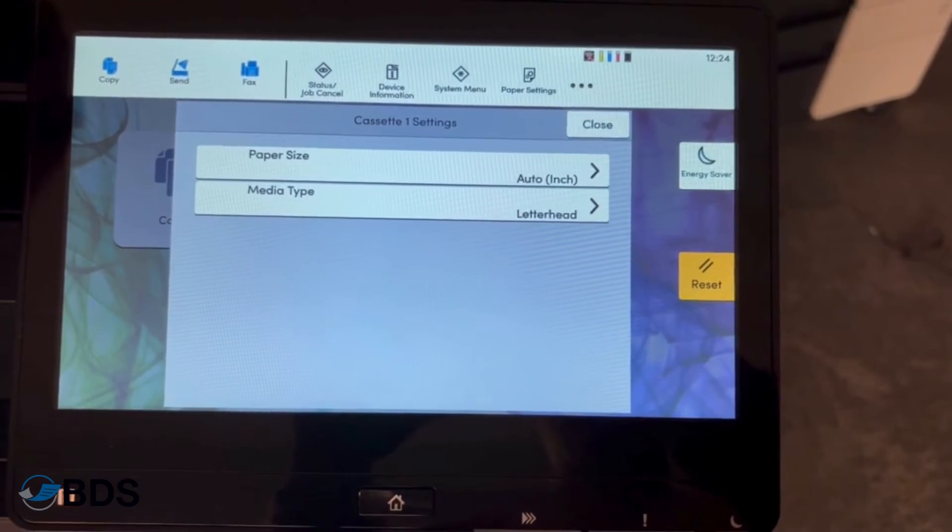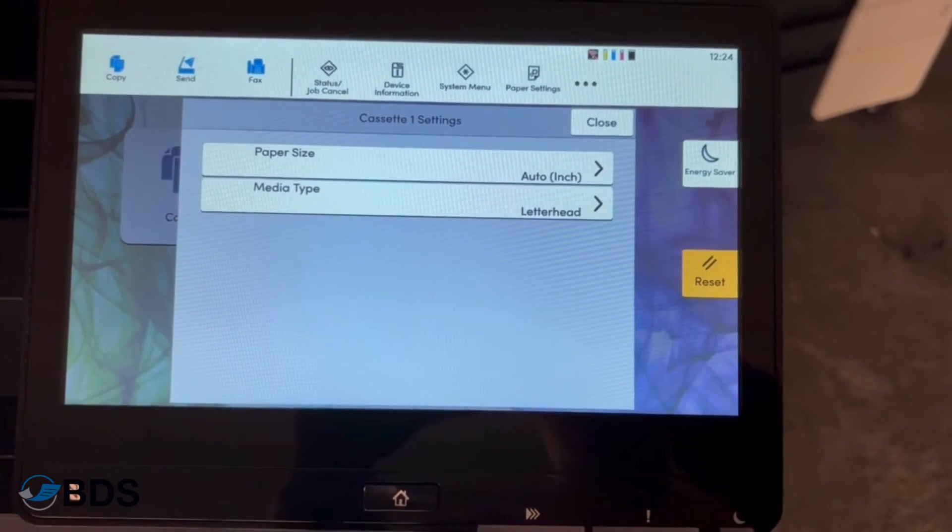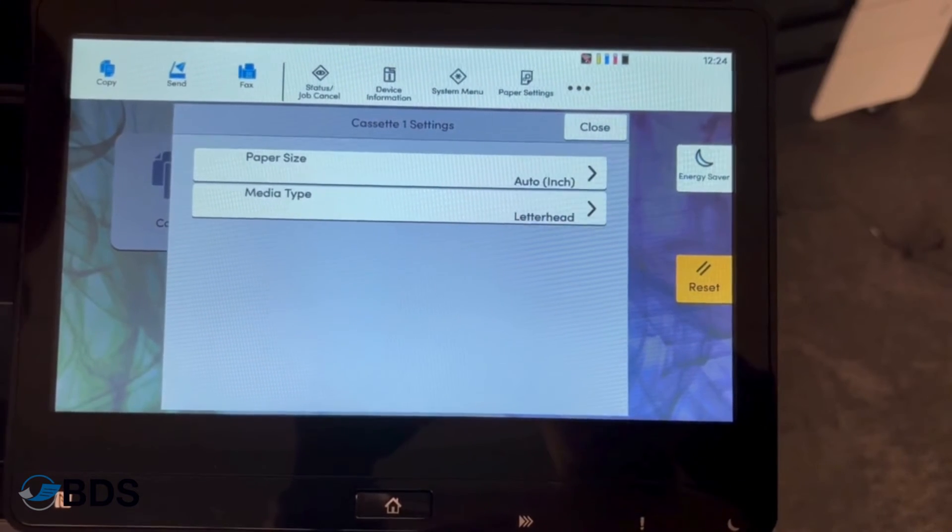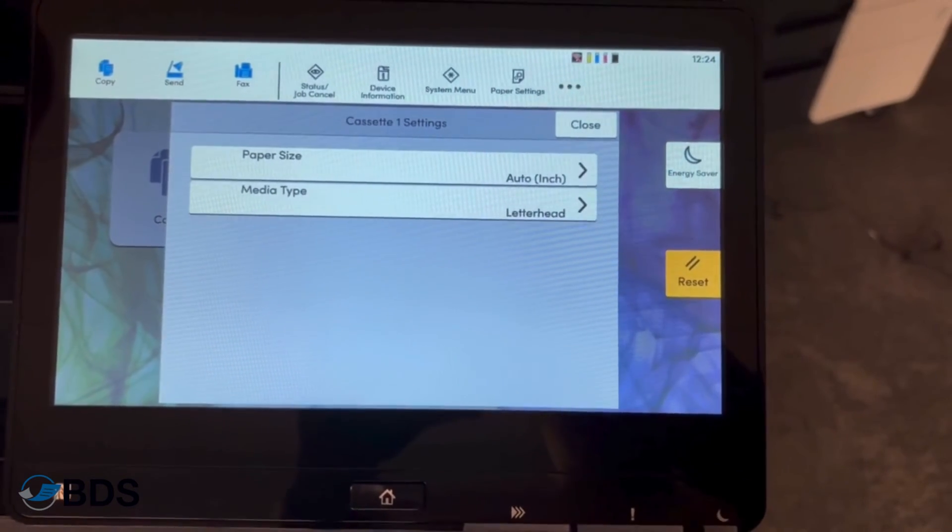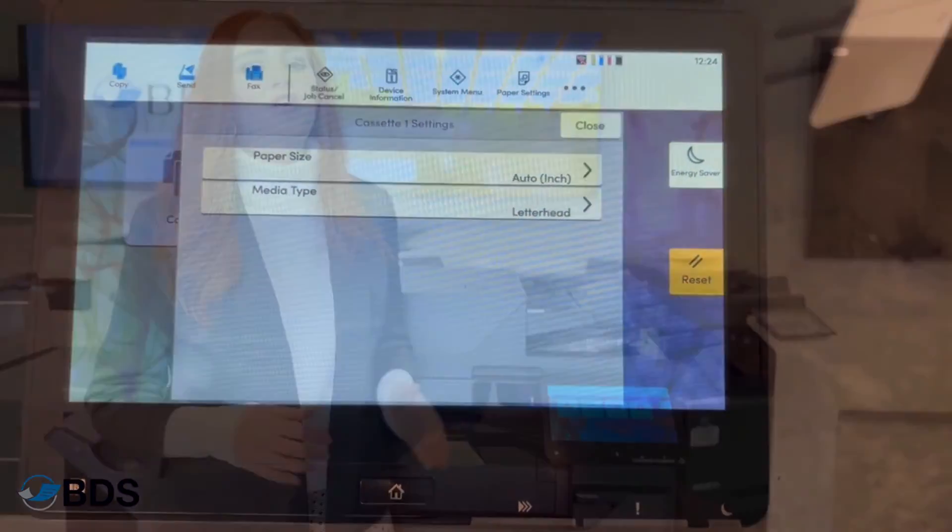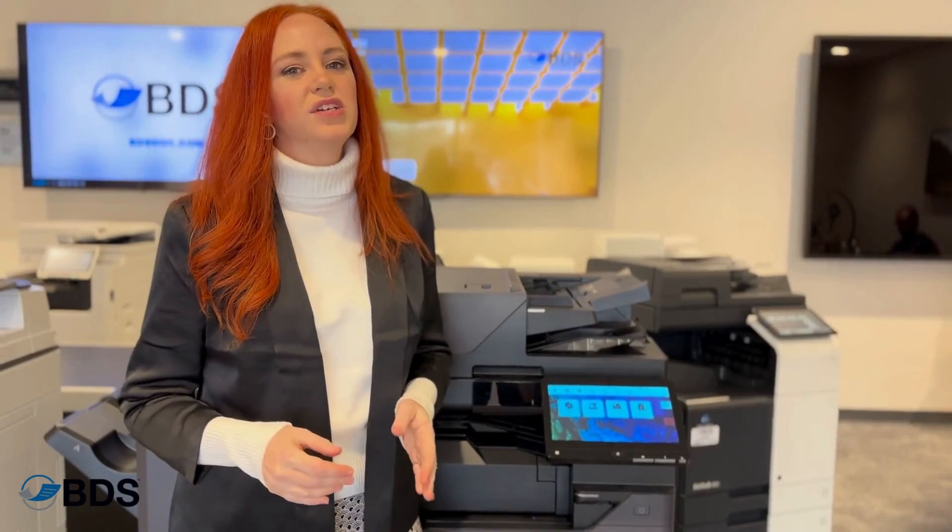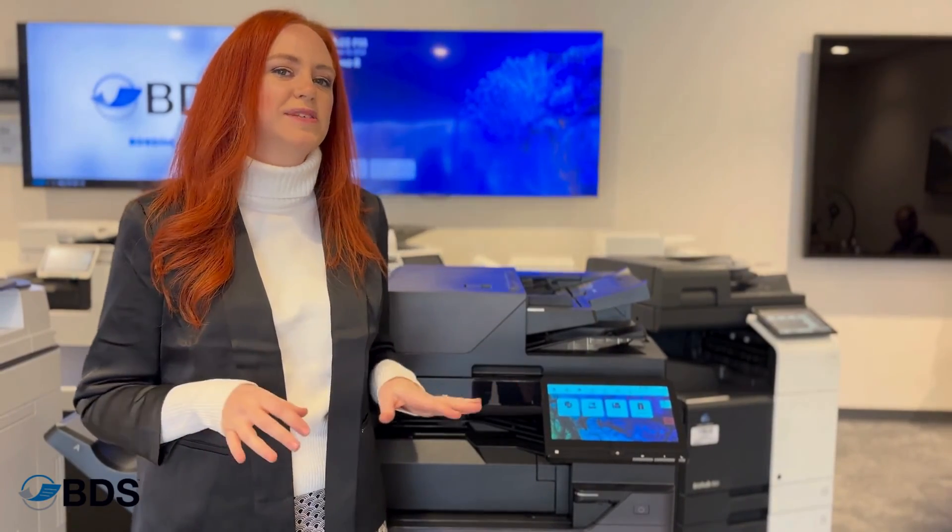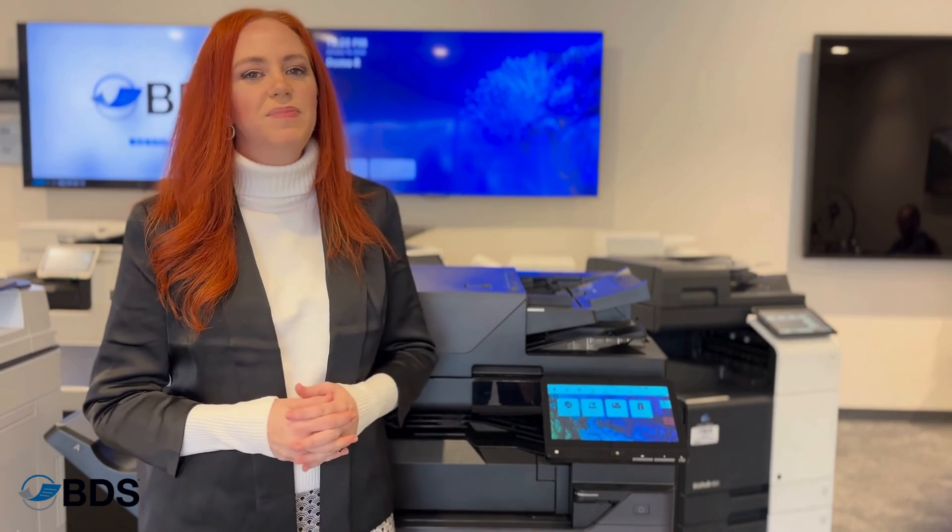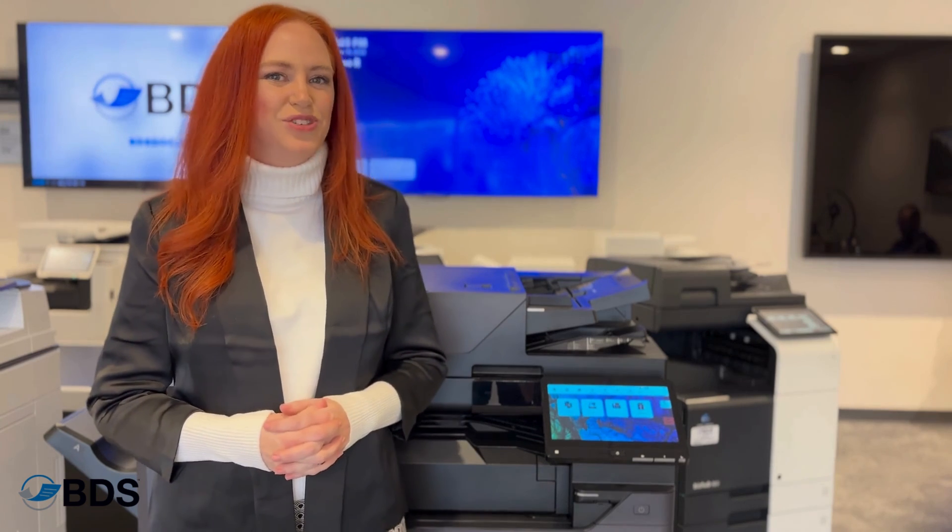So make sure you're going in and adjusting according to the thickness and weight and the type of the paper that you're using on your Kyocera Task Alpha copiers. For more information about all of the different types of substrates and the paper types that your Kyocera copier can use, you can reach us at bdsdoc.com or like and follow this channel.